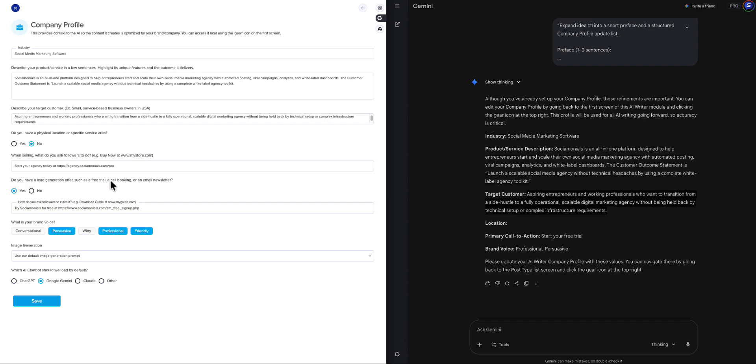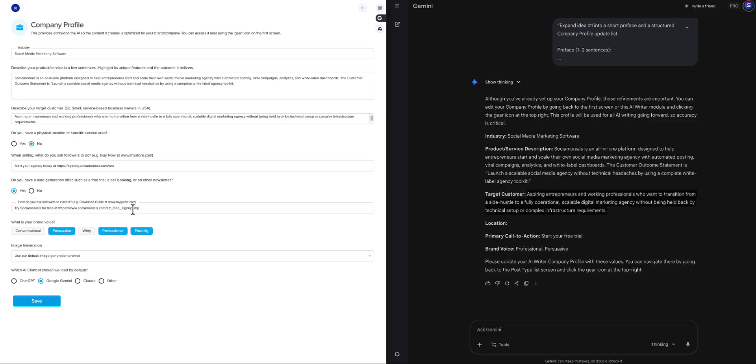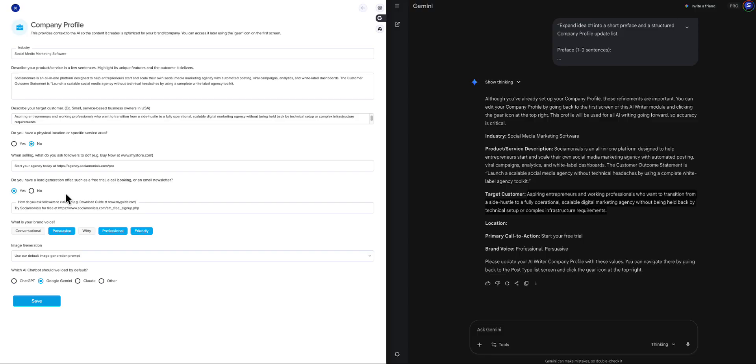And to do that, we really could use a lead generation link. So, what we've done is added to the company profile something called, Do You Have a Lead Generation Offer? Such as a free trial, a call booking, or an email newsletter. And I've already selected yes here and loaded this for mine. But then it asks you, how do you ask followers to claim it? Download a guide or whatever it is. So, we have try socialmonials for free at this URL. So, I recommend you take a minute, go to your company profile. If you don't have access to this module, you could still go and do that in your company profile. And now, you'll be able to very quickly, and I'll show you how to do this when we get into it, very quickly add the correct calls to action to your social media posts. All right. So, once that's done, you're going to want to make sure that you update everything else as well. And what I'm going to do now is save this.